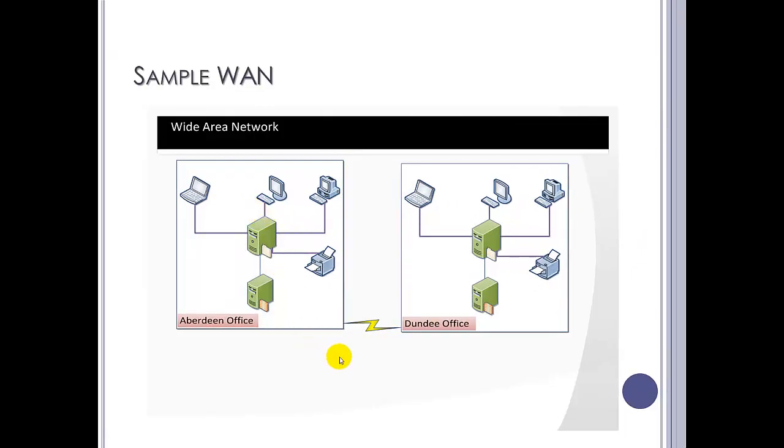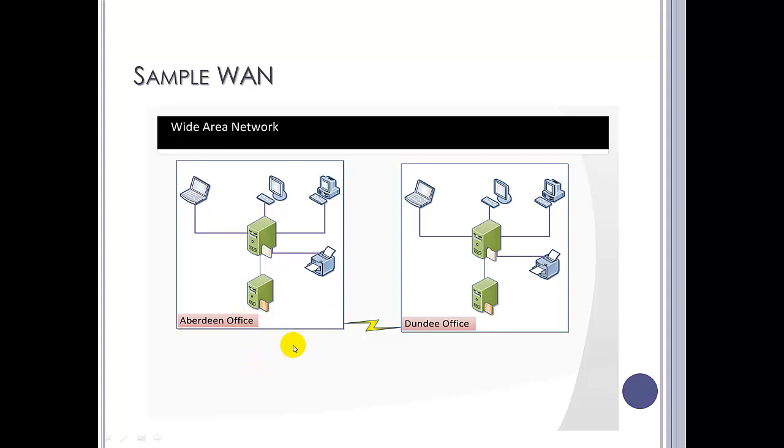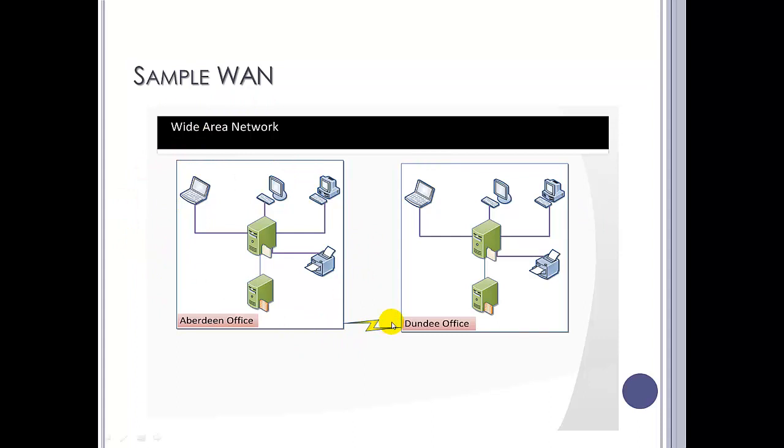Now, a wide area network can also be used to connect two LANs together. So if a company had two offices, one in Aberdeen and one in Dundee, they had a LAN in Dundee, they've got a LAN in Aberdeen. Using some form of telecommunications link, in this case probably the internet, so phone lines and such, they can connect the two local area networks to form a wide area network.